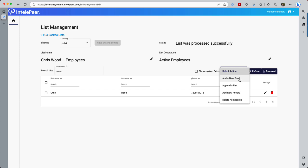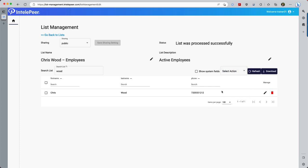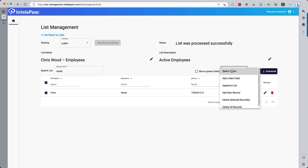Each record can then be updated right here within the browser. Add a new record lets us add another contact to the list, also within the browser. Delete All Records drops all the contacts from this list. The difference between this and the Trash icon we saw earlier is that this leaves an empty list with the original title. Choose one or more of these records with the checkbox next to their names, and choose Delete Selected Records to drop them from the list.